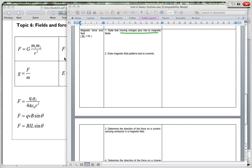A moving charge gives rise to a magnetic field. We saw that when you've got a current going through a conductor and you put a magnet near it, the magnet causes the wire to move.